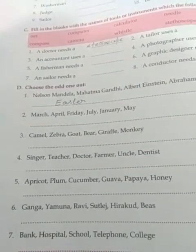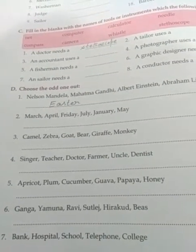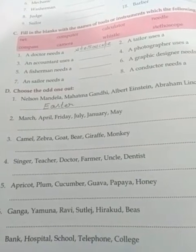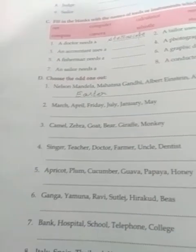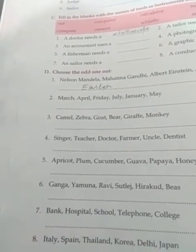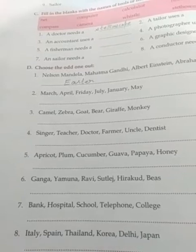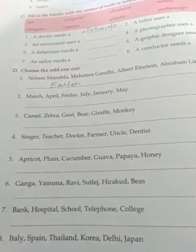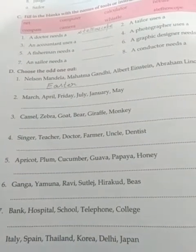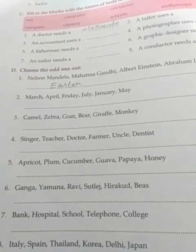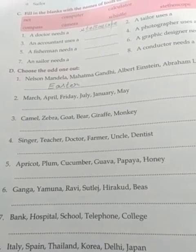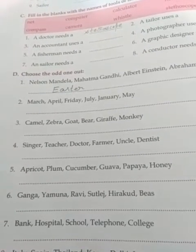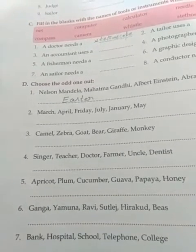Question number 7: Bank, Hospital, School, Telephone, College. Question number 8: Italy, Spain, Thailand, Korea, Delhi, Japan. You have to find out the odd one and fill in the blank, just as I have done in question number one.